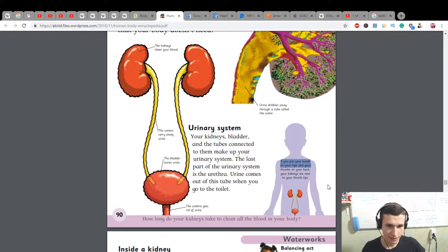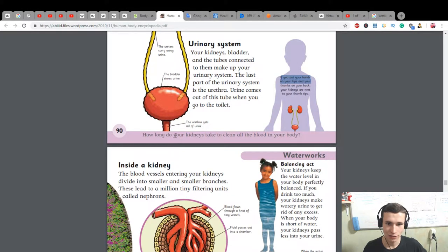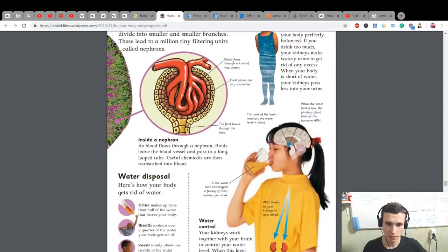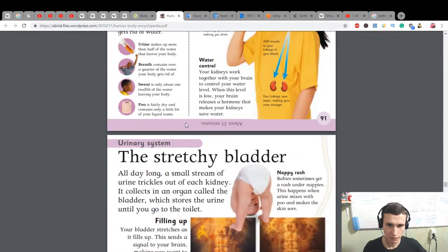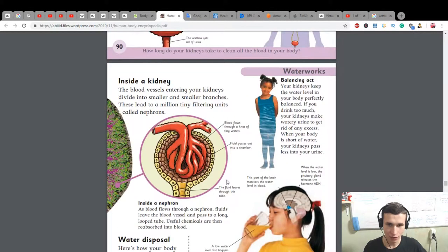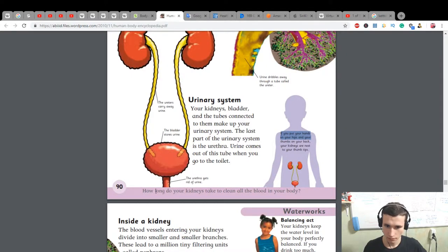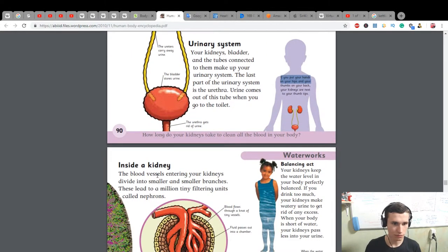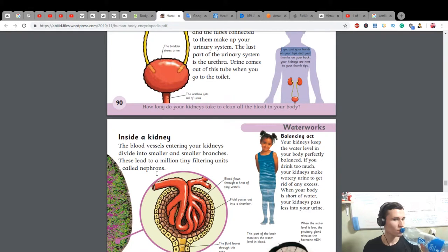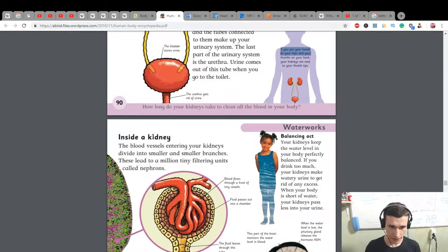The urethra gets rid of urine. How long do your kidneys take to clean all the blood in your body? About 25 minutes! Inside a kidney: the blood vessels entering your kidneys divide into smaller and smaller branches.